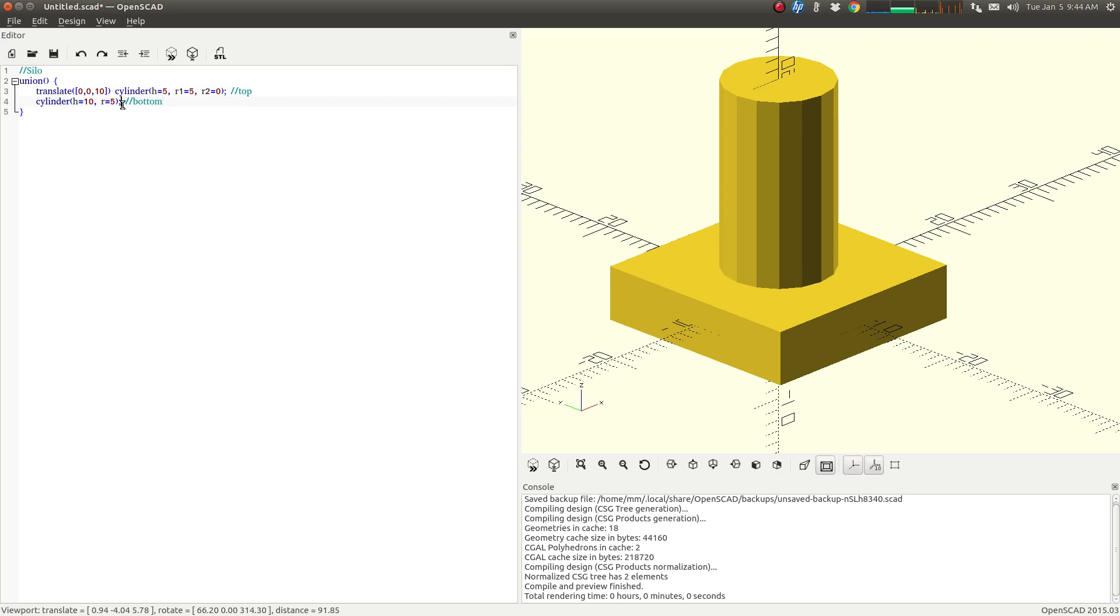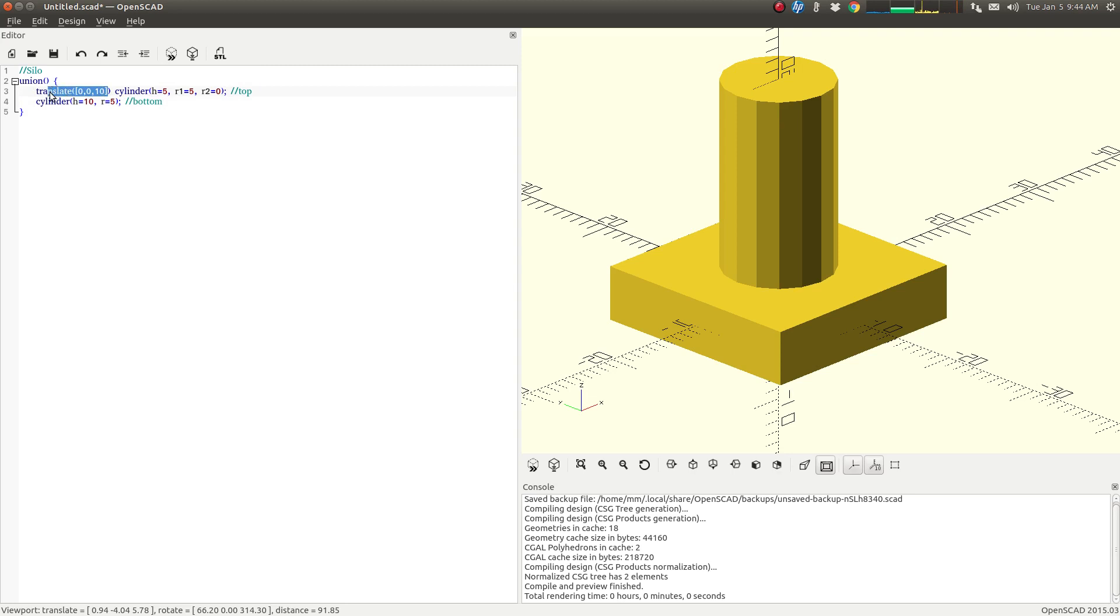The bottom of my silo is going to be this cylinder here, and the top is going to be this. So I'm translating this up 10, the same height as this, so they're going to be touching. And then this cylinder has radius 1 of 5, radius 2 of 0, so this is going to become a cone.